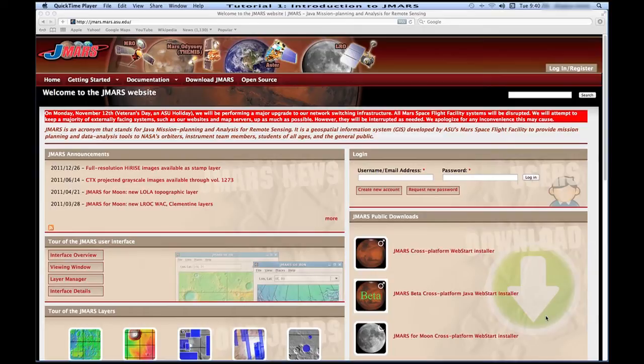Hi, and welcome to the first tutorial on JMARS. This tutorial will be going over how to download, install, and use JMARS, as well as going over the toolbar and some basic things you see when you open JMARS.